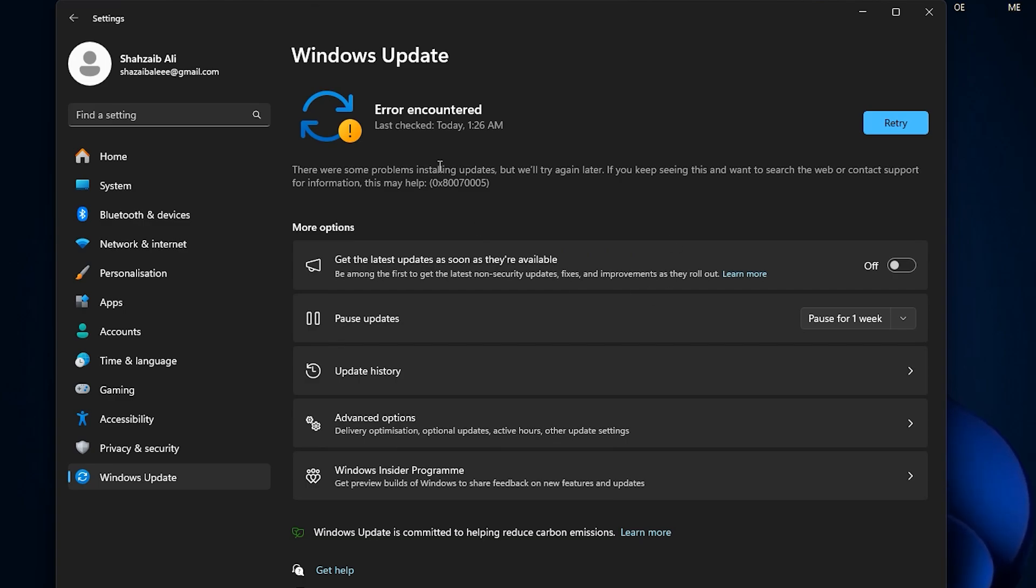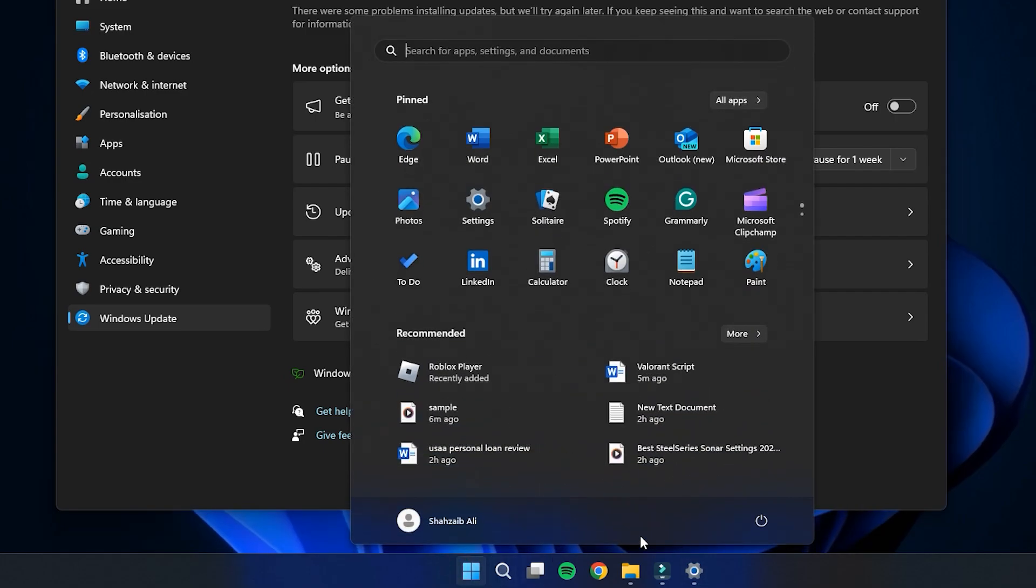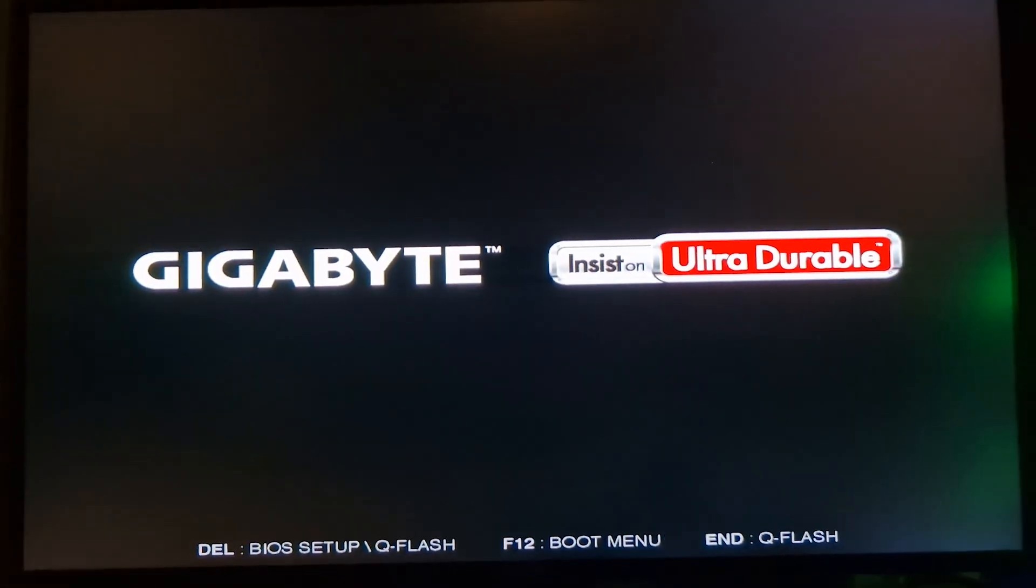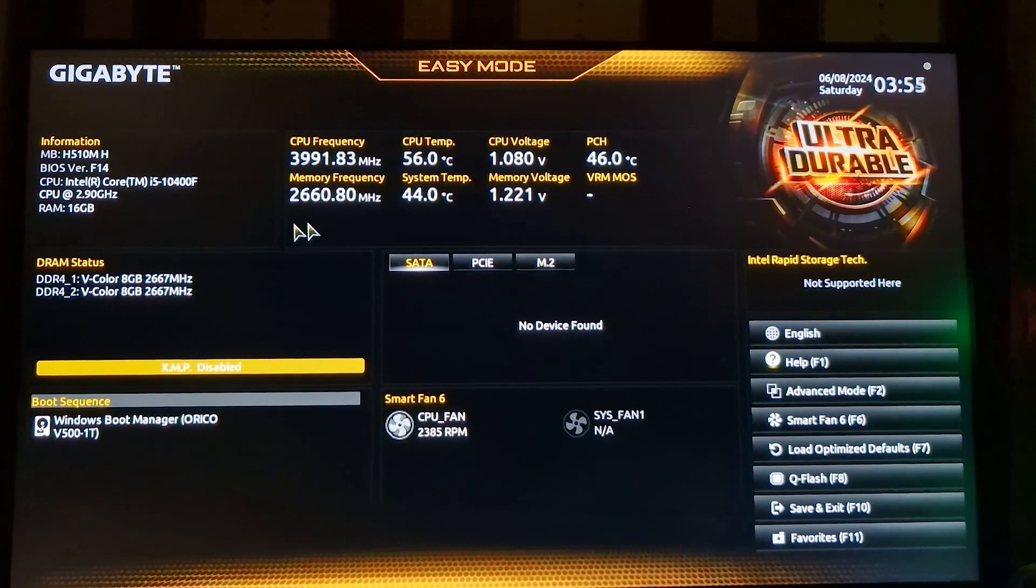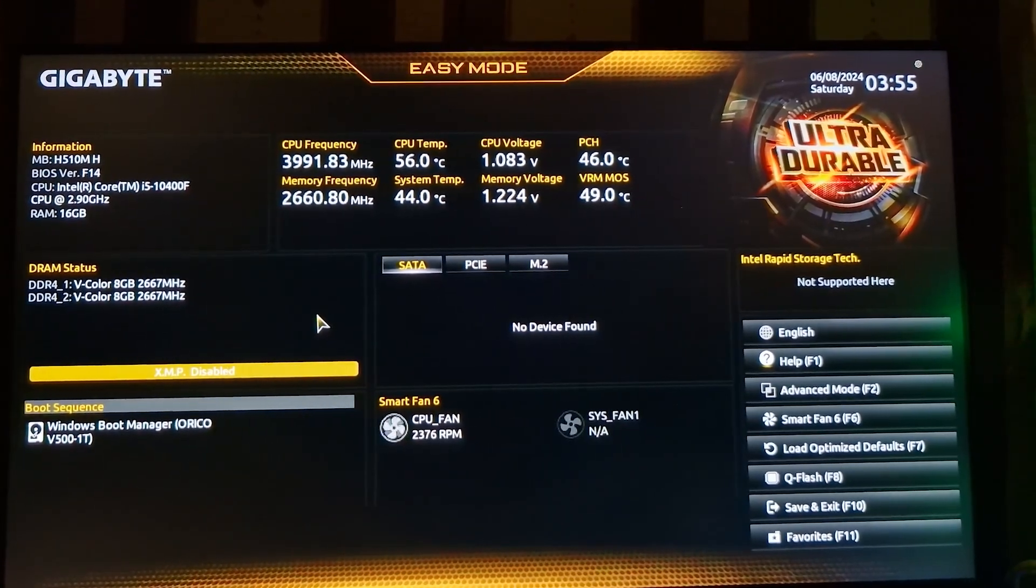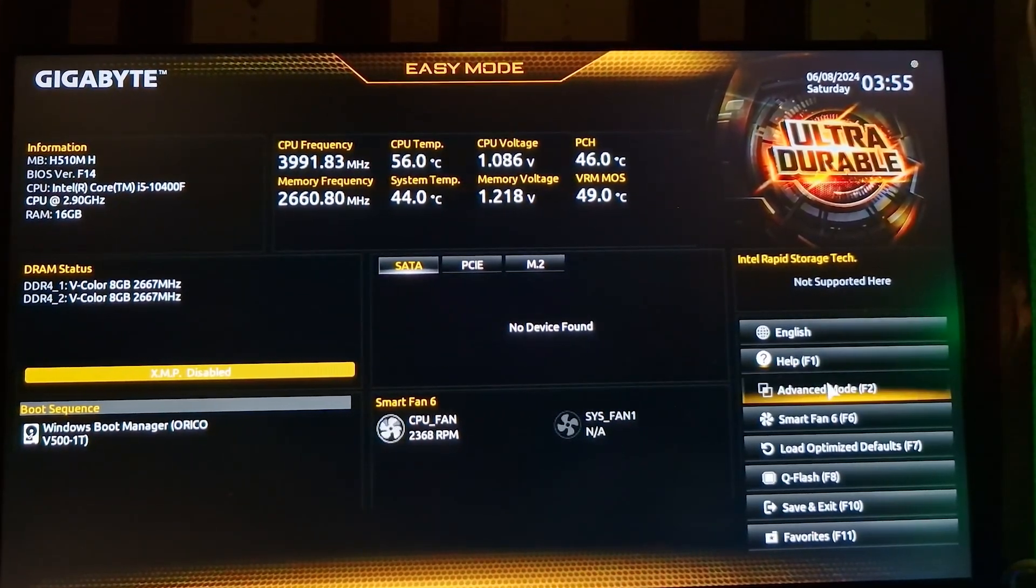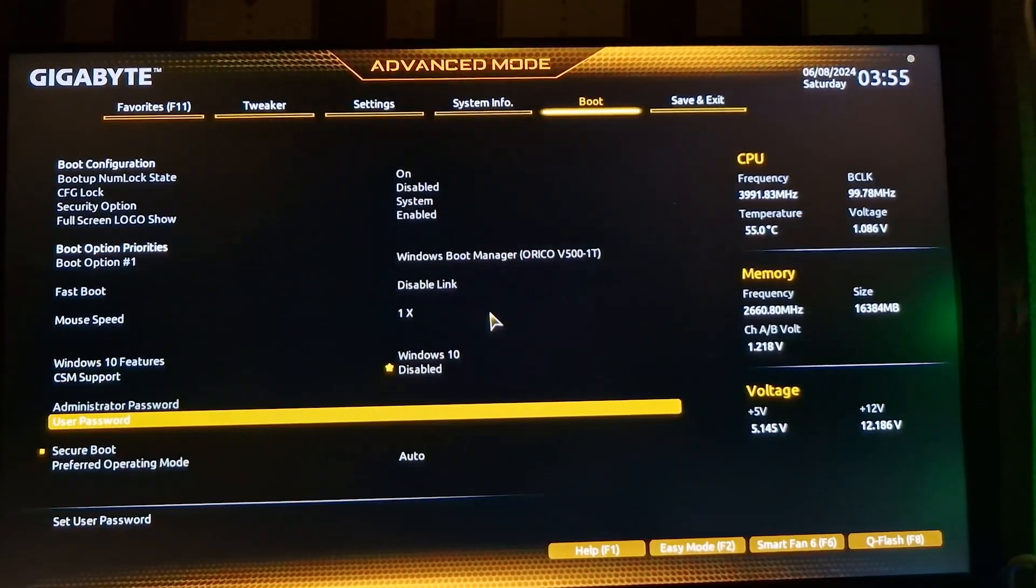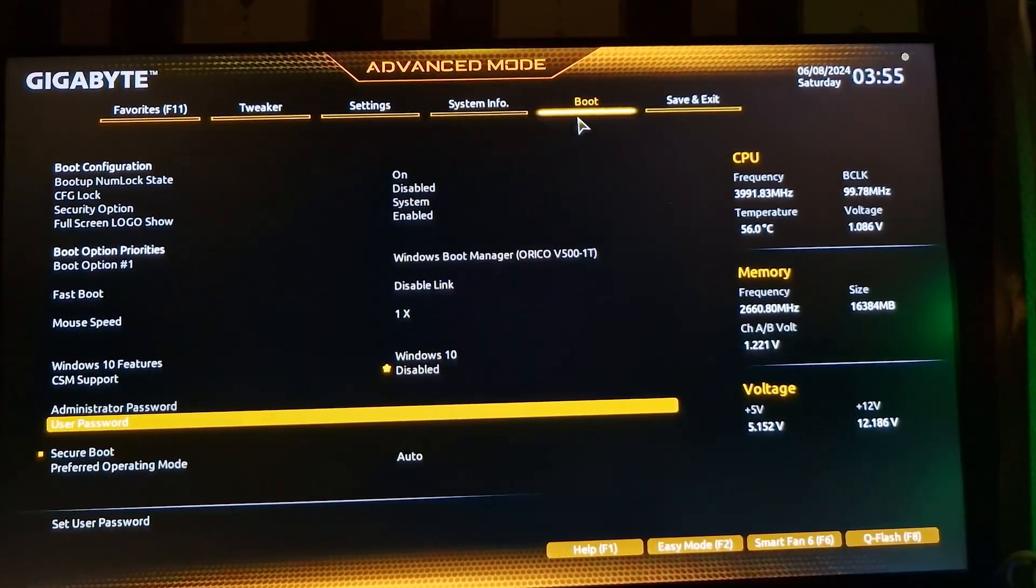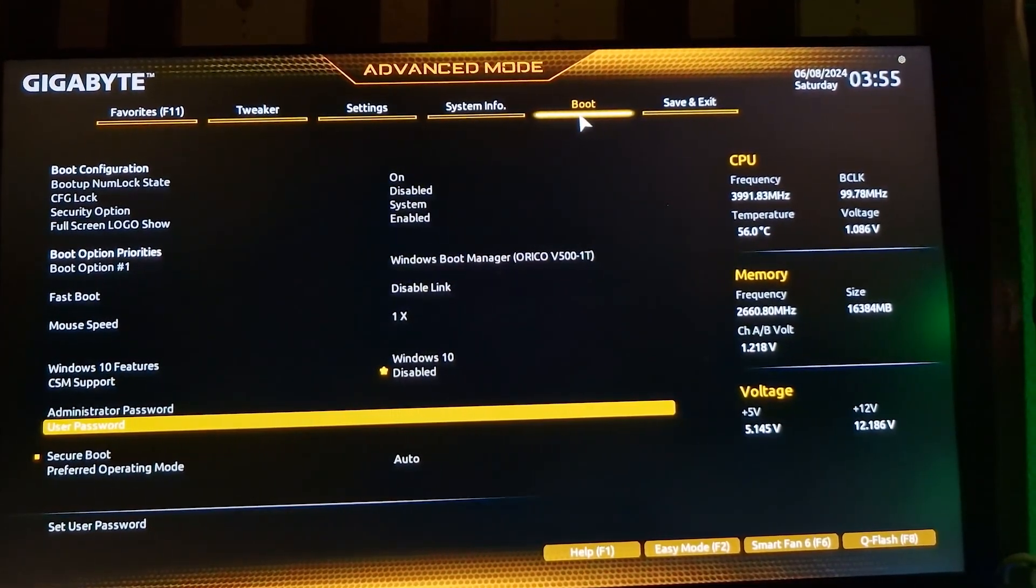Restarting is a simple yet effective way to apply all the changes you've made. When your computer shuts down and you see the startup screen, quickly press the Delete key on your keyboard. This key is used to enter the BIOS settings. Inside the BIOS settings, you'll need to locate an option called Secure Boot. The interface might look different depending on the type of motherboard your computer uses.